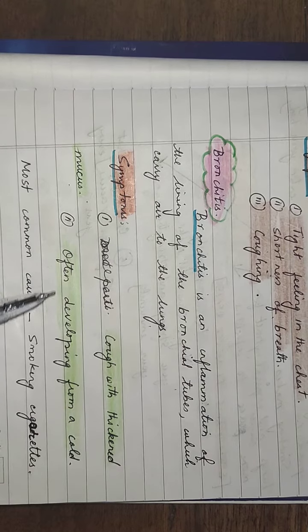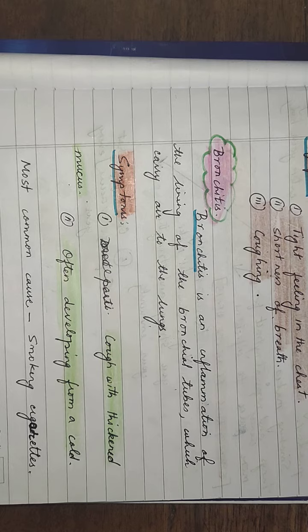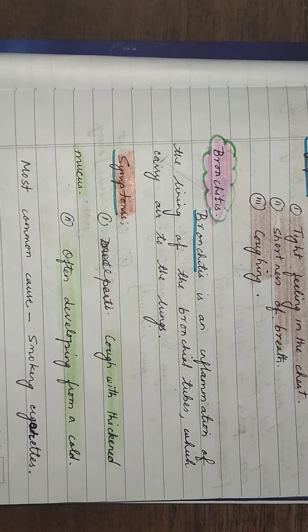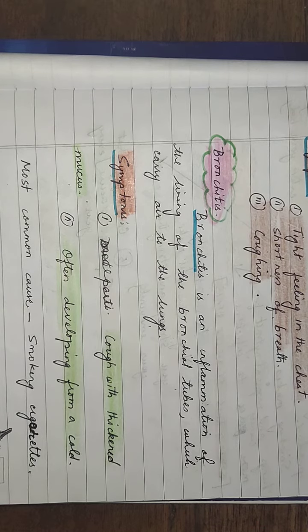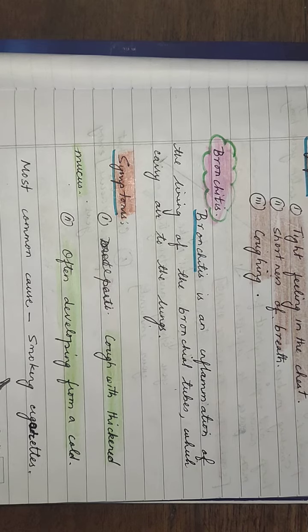The symptoms are cough with thickened mucus, often developing from a cold. The most common cause is smoking cigarettes, so we need to be very careful. Smoking kills, never heals. Remember that.